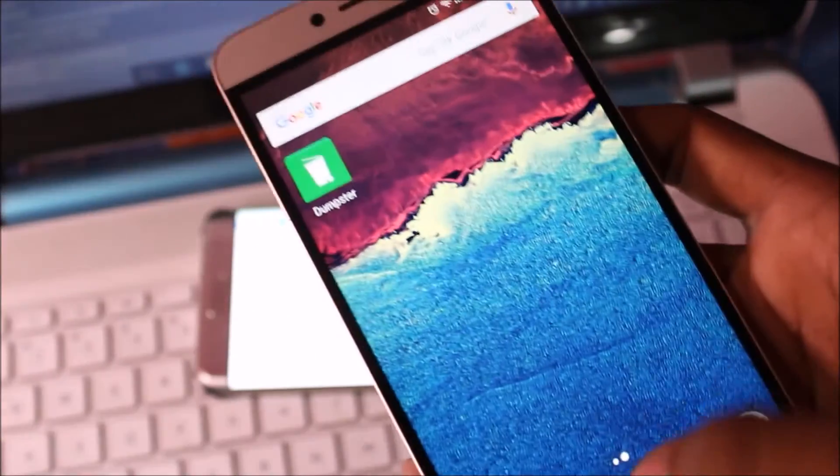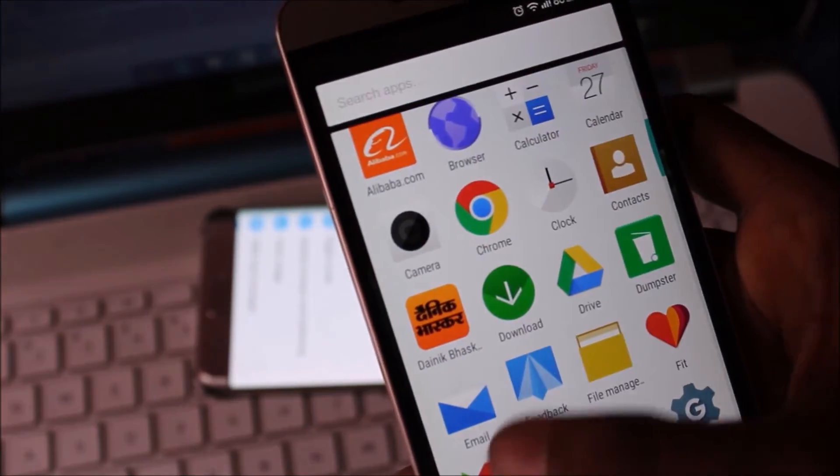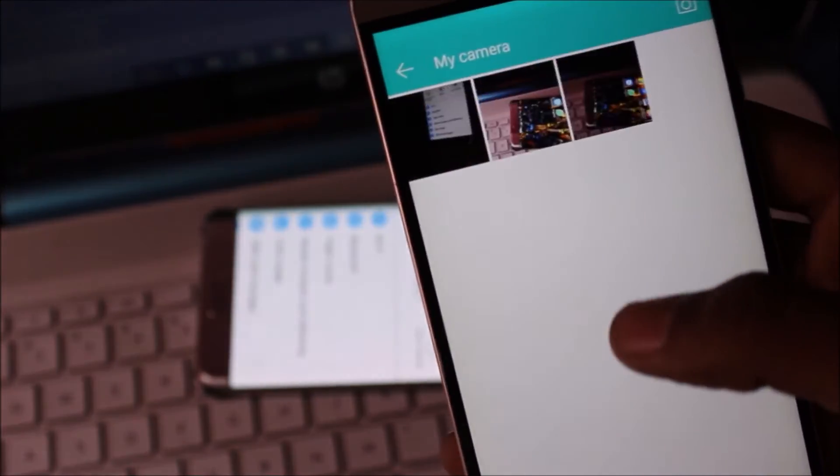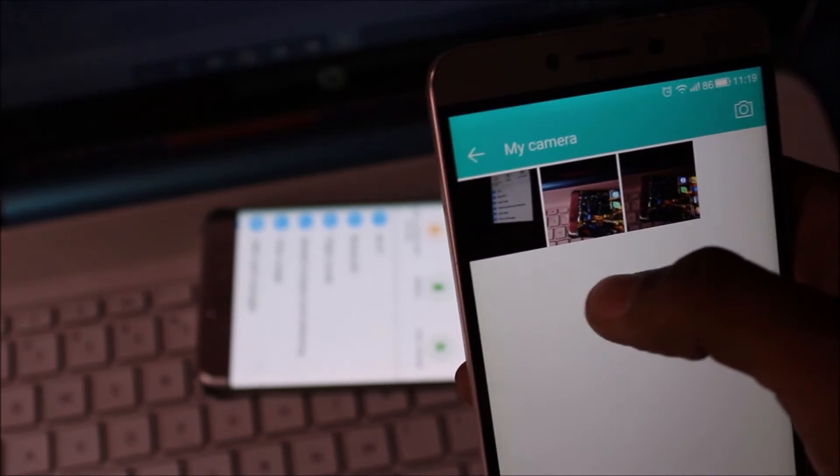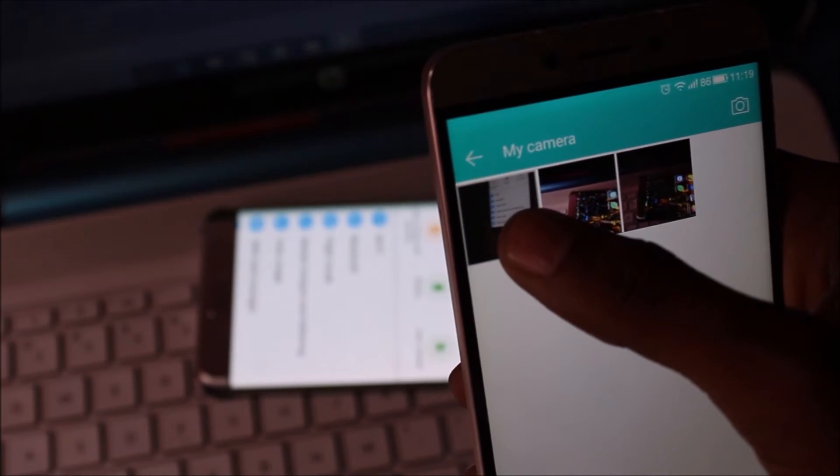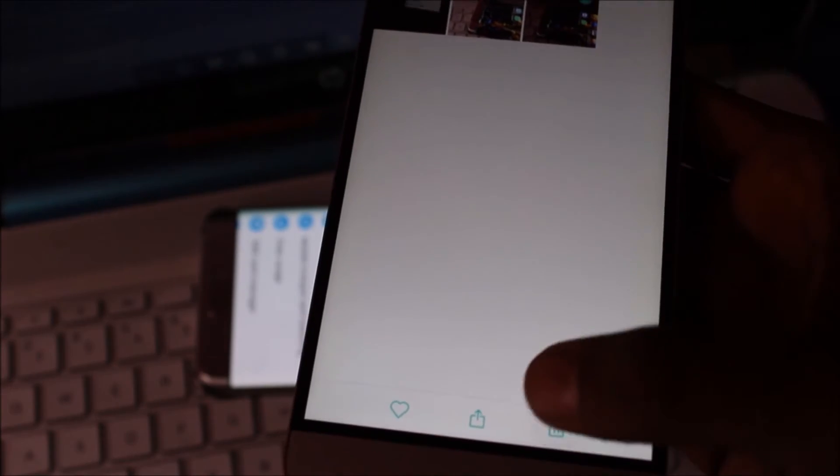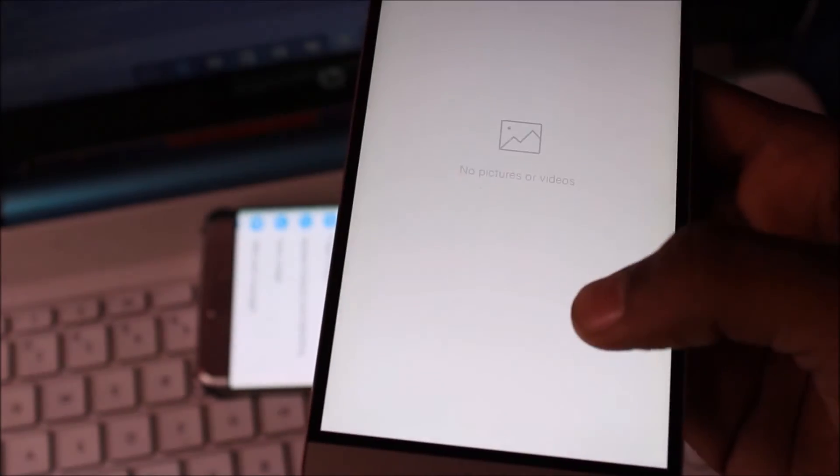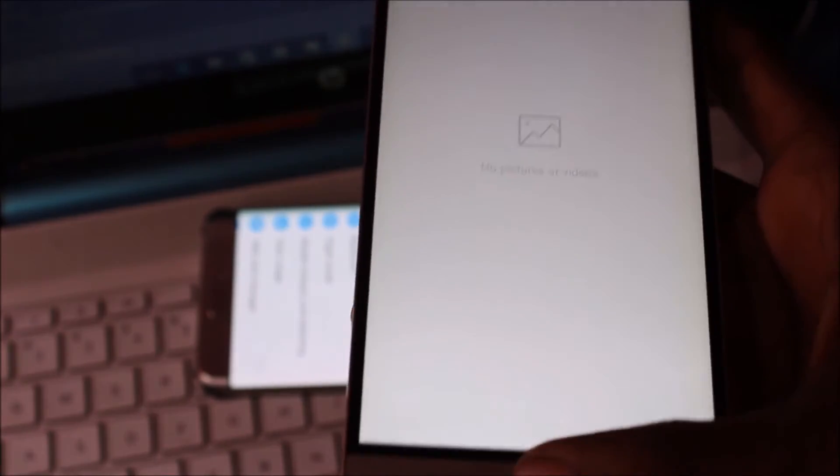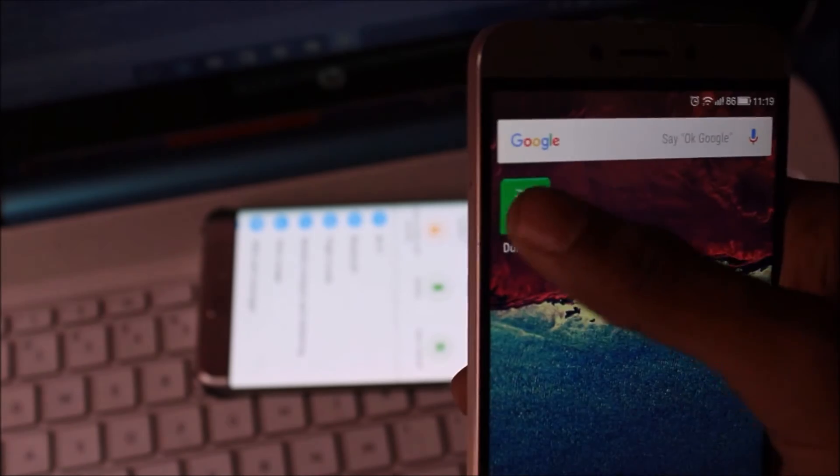Now let's go to Gallery. And here is my photo. And delete. Delete the picture and now go to Dumpster app.